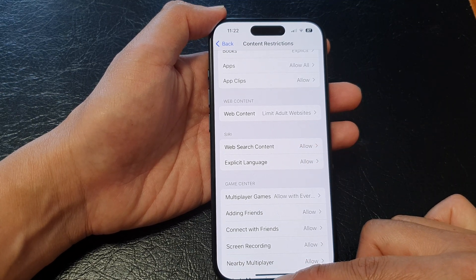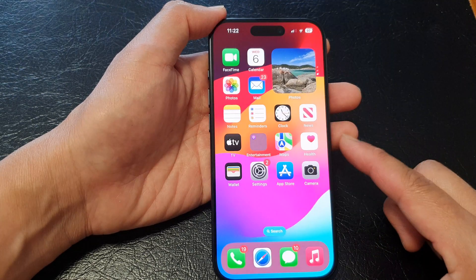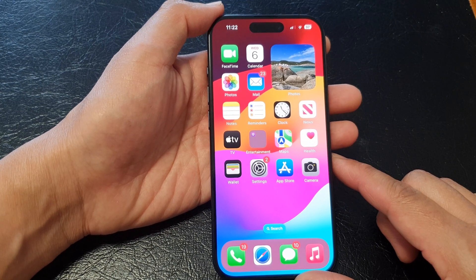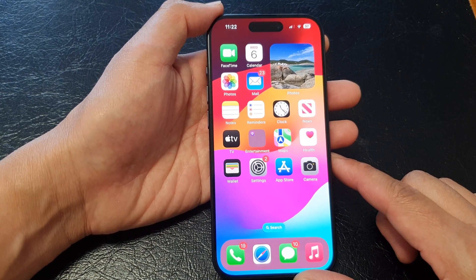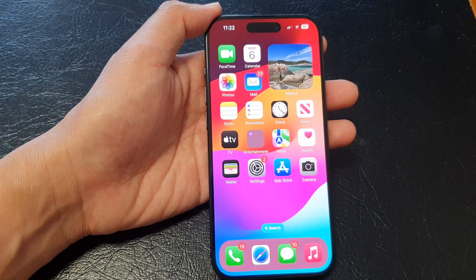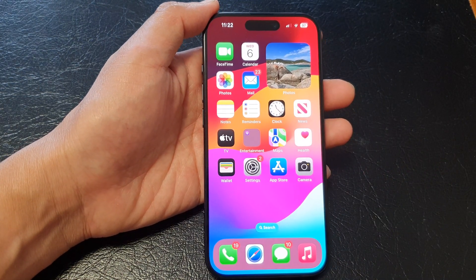Finally, you can swipe up to go back to the home screen. Thank you for watching this video. Please like and subscribe to my channel for more videos.